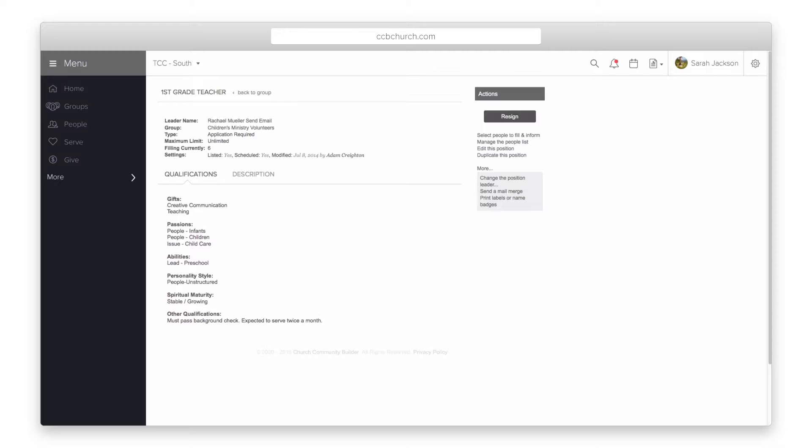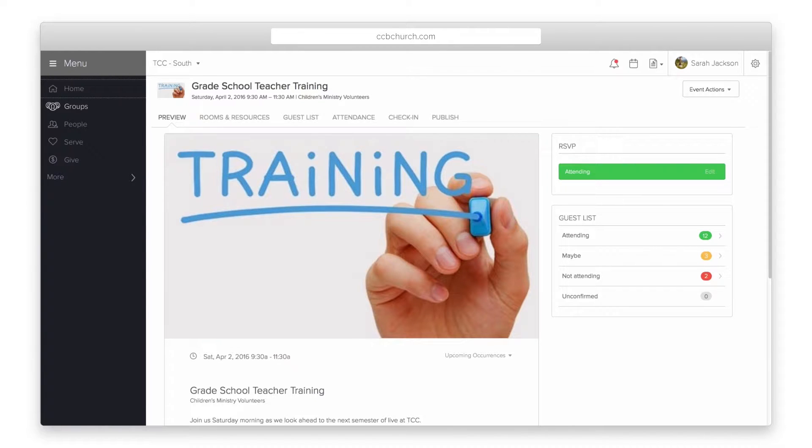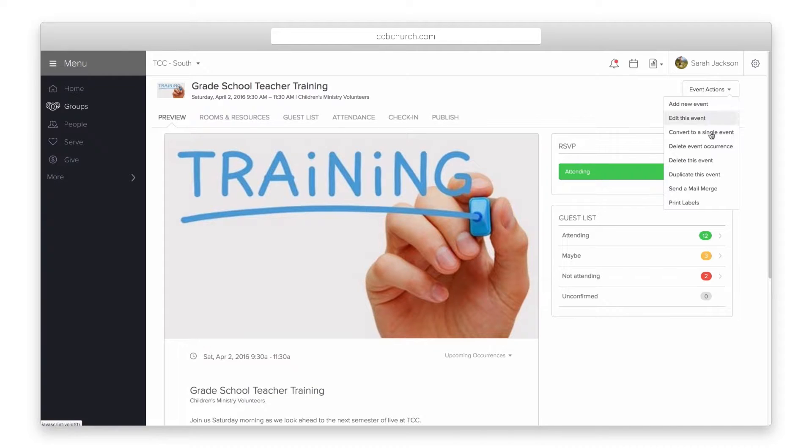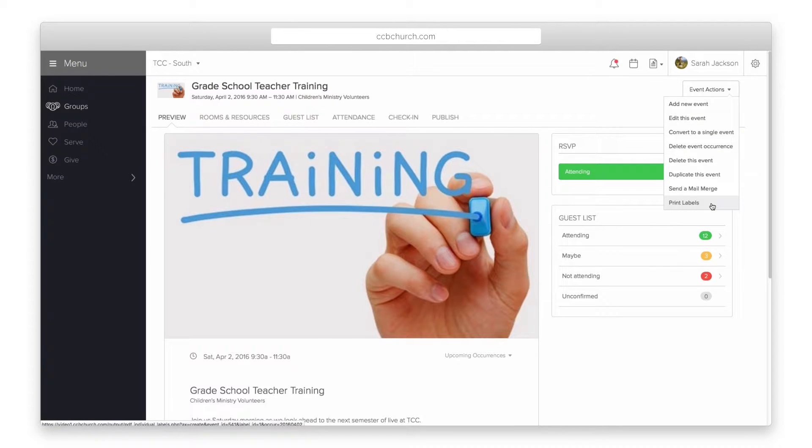You can also print address labels or name badges from an event. Open the event and click on the event actions menu and select print labels. This will print a list of all the people who have RSVP'd for that event.